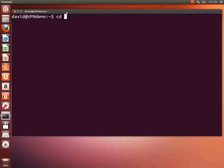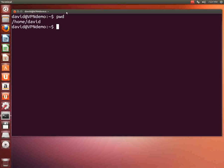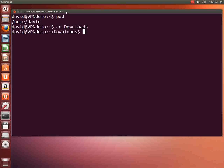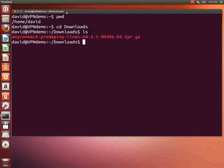I'm going to do a change directory CD into, actually I'm going to do this first. PWD shows us where we are. So we're in the home directory. I'm going to do a CD change directory into downloads. Notice the capital D there.